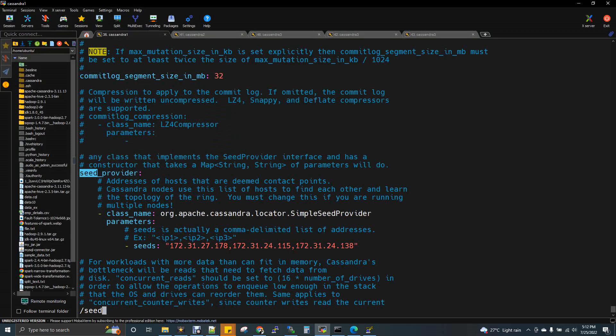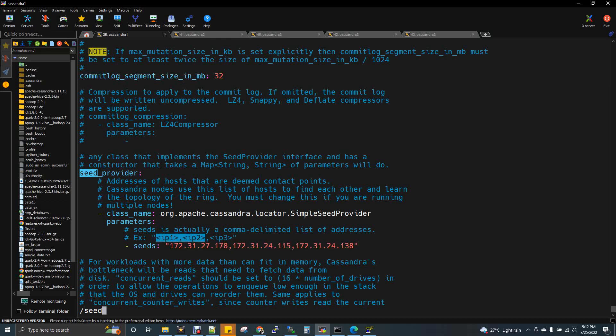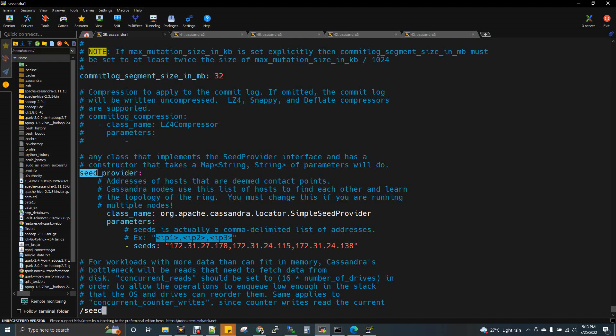The IP addresses should be within one set of double quotes — not a separate double quote for every IP address, just one enclosing double quote. You can see the example: IP1, IP2, IP3 enclosed with double quotes. So I have three IP addresses to give in the seeds. And Cassandra is peer to peer — it is not master slave — so you have to give all the IP addresses of all nodes in the seeds of every YAML file.